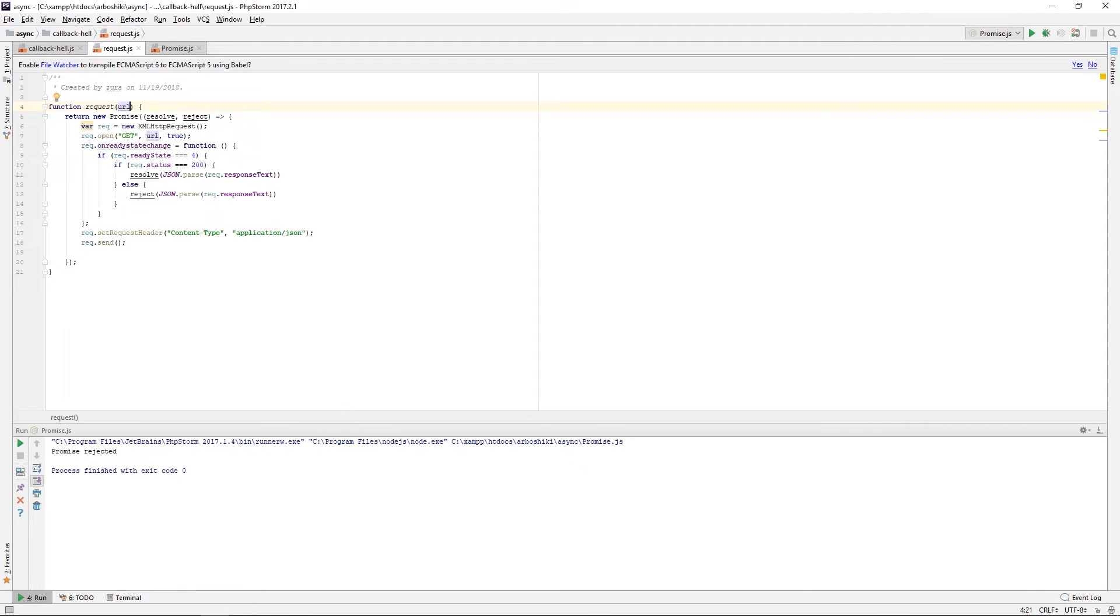It returns a promise, so I can call the then method on this promise.